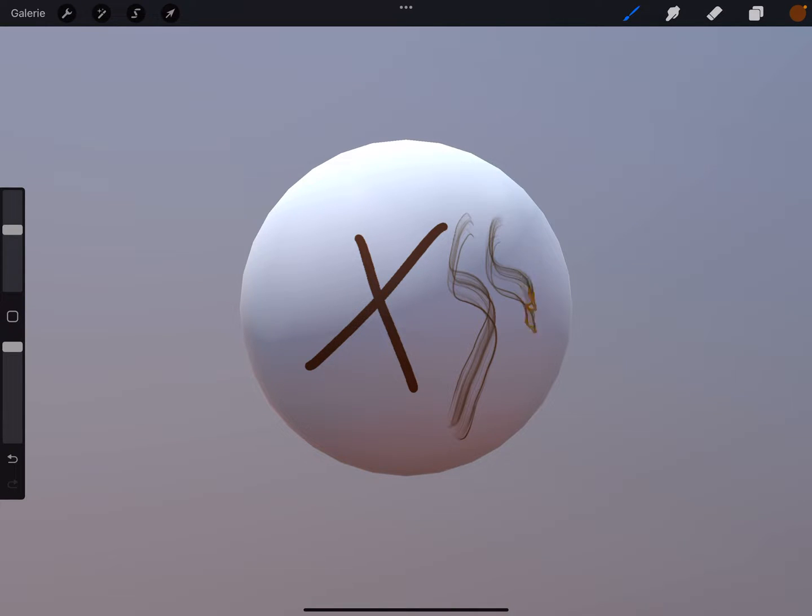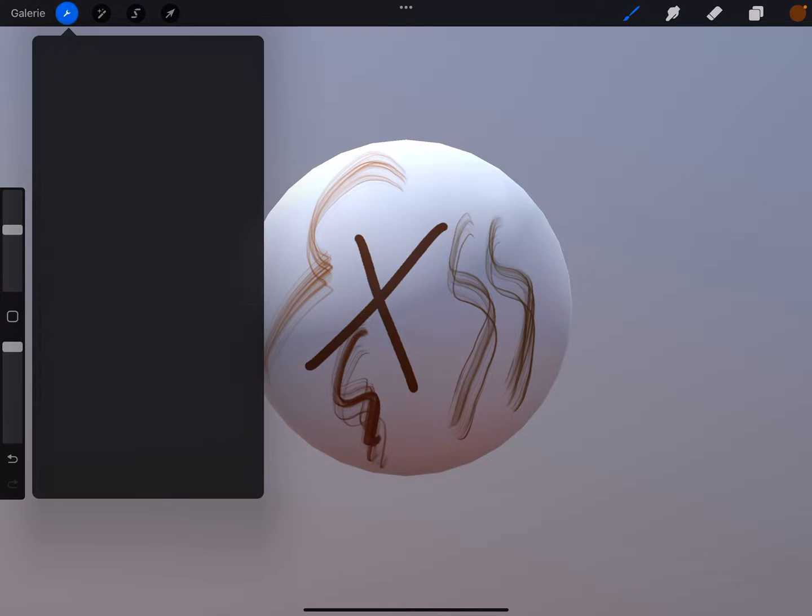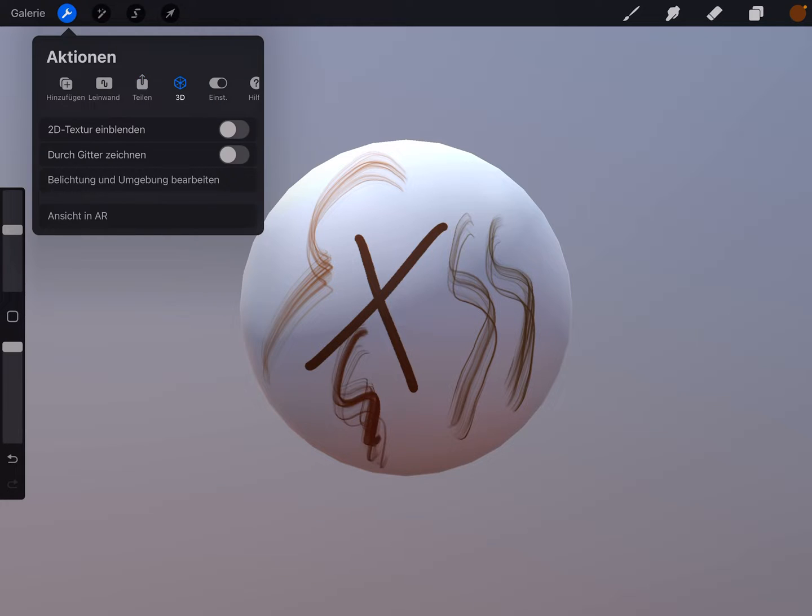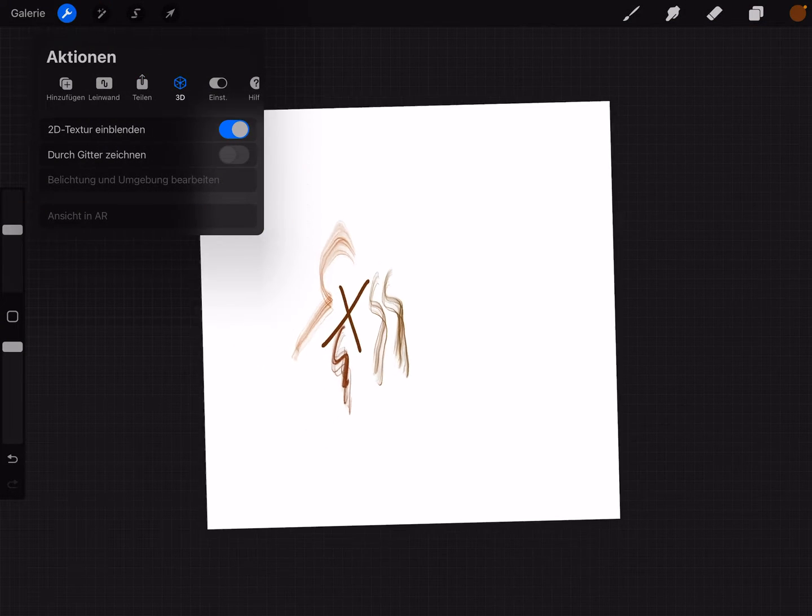Let's paint a little bit. And here in the actions you can go to 3D and see the 2D texture.